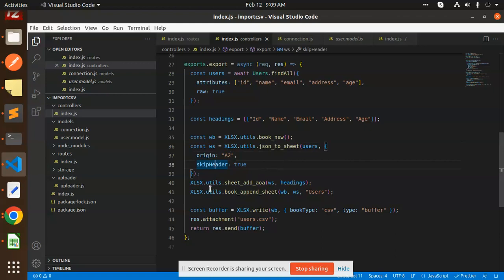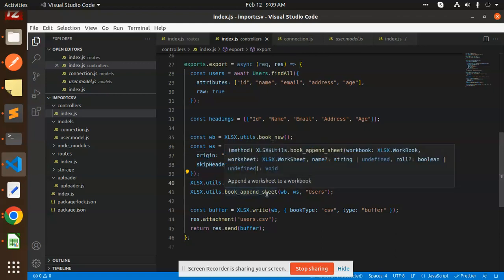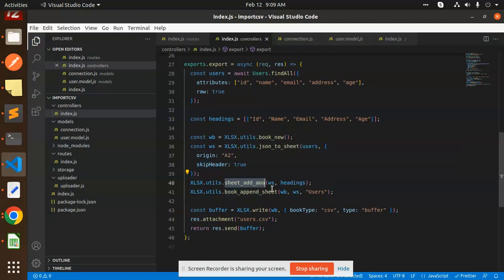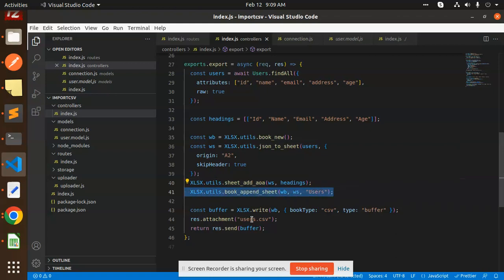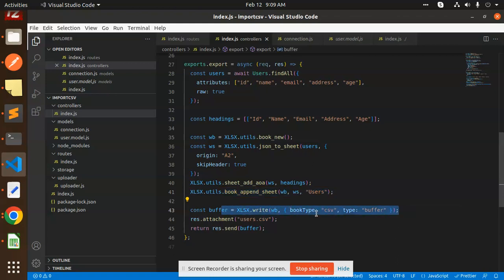Then sheet add to AOA, this is the function of the Excel list, then book append with this one, then write the files into the CSV with the help of the type buffer right.